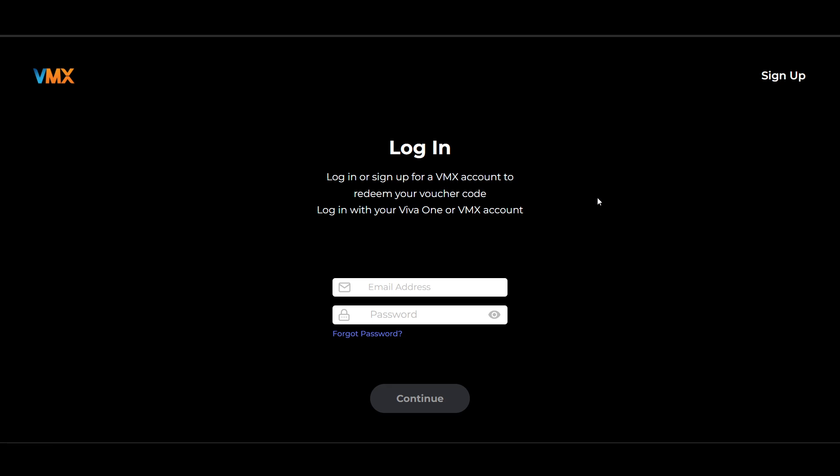By utilizing this method I've shown you in this video, you'll be able to enter your voucher code. Thanks for watching.